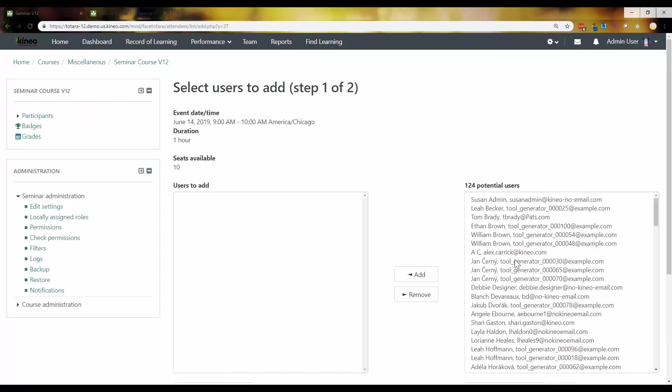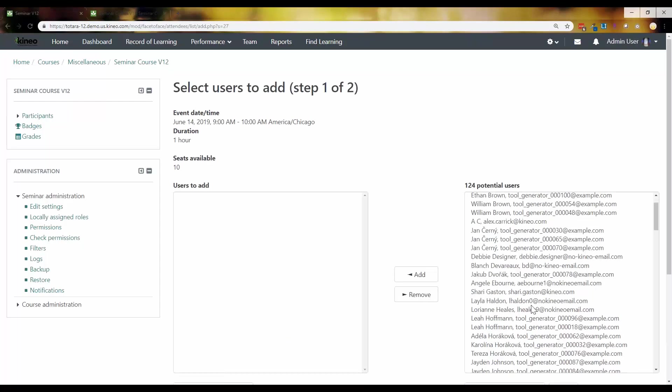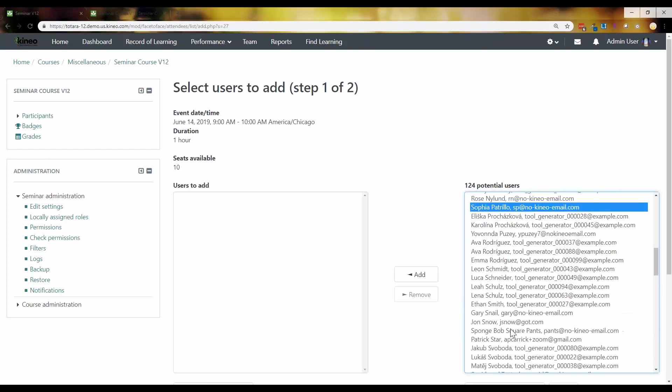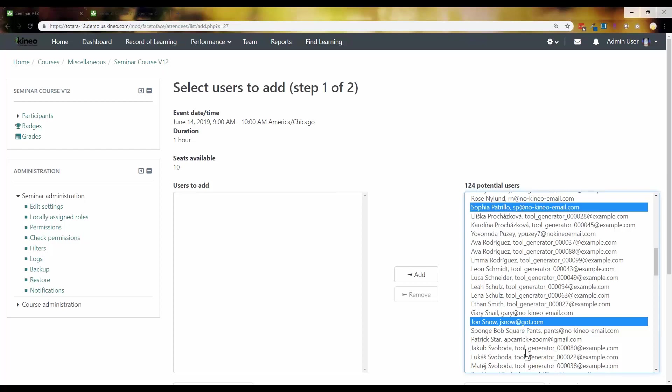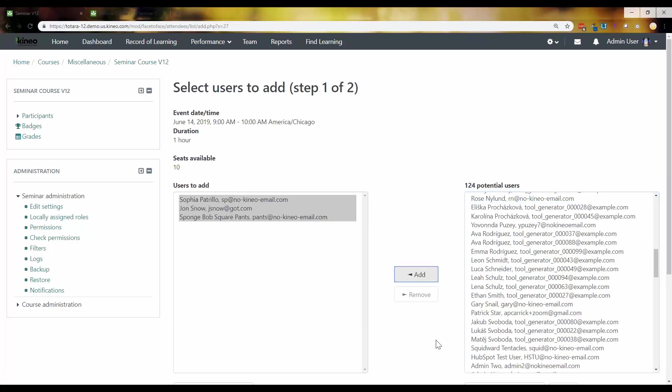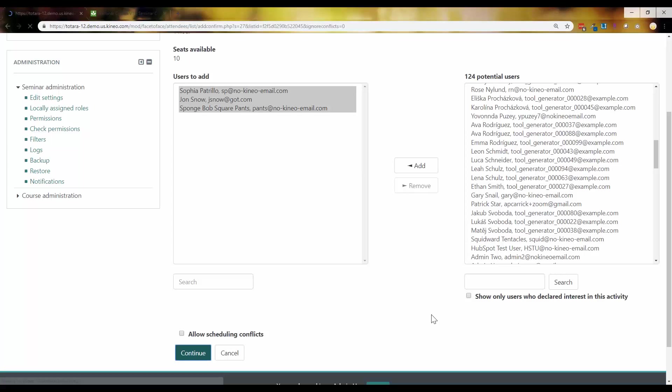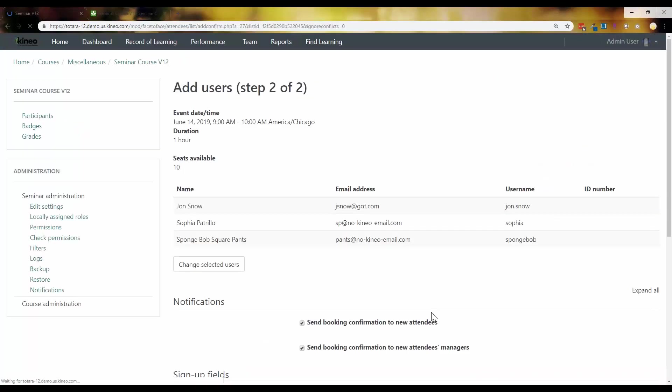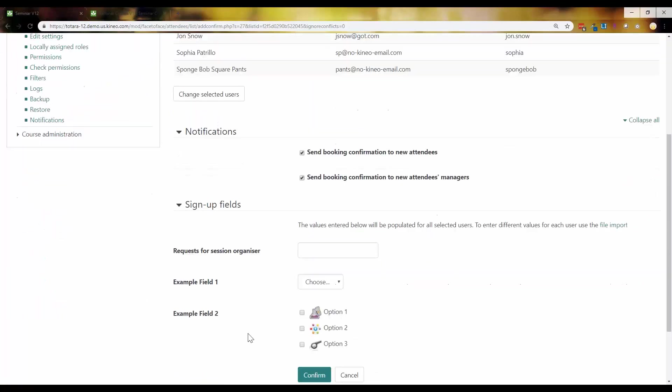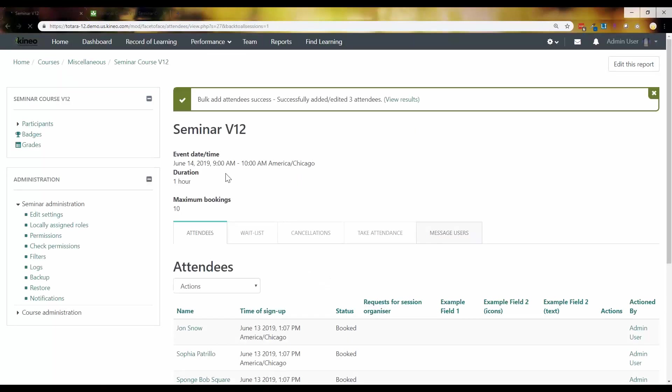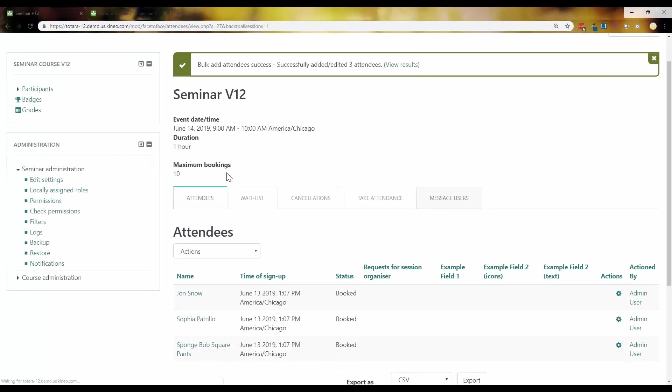So we're going to throw. There we go. I'm going to throw these folks in here. This is a functionality that we've always had. Being able to override and just add people to a session.